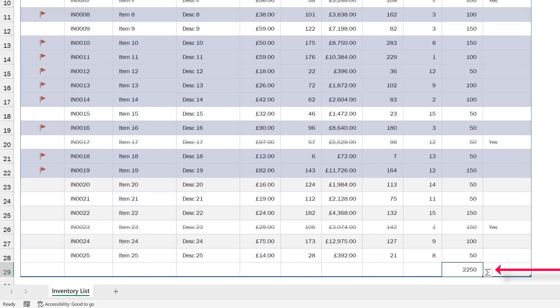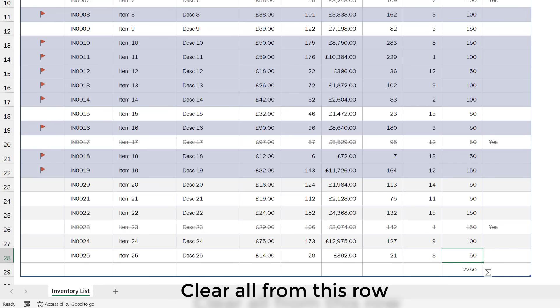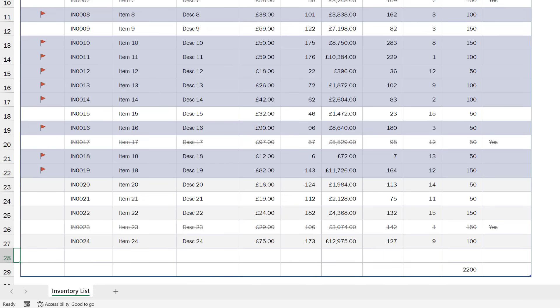There you can see it's put the auto sum in. Also, you might want to delete whole lines and cells — we can do that as well. Wake up. Cell K28. Clear all from this row. Go to sleep.